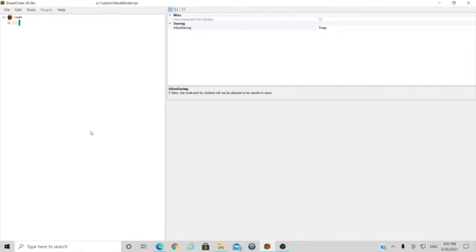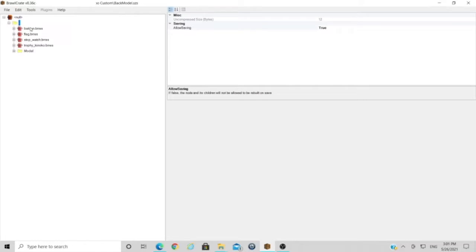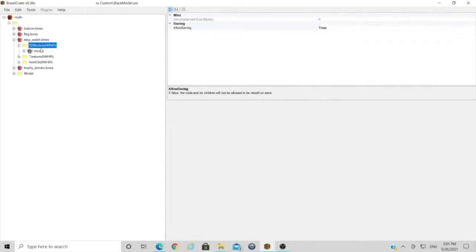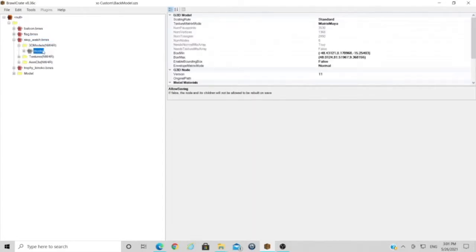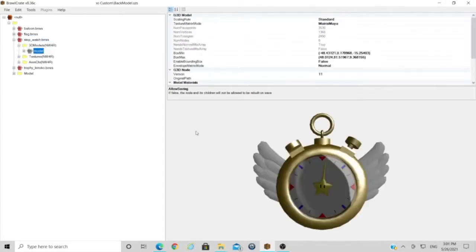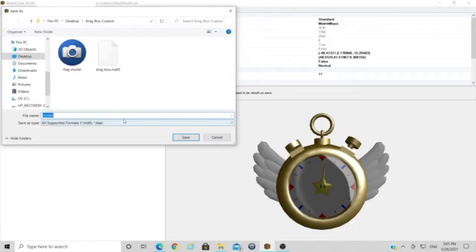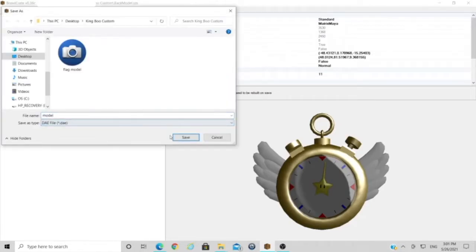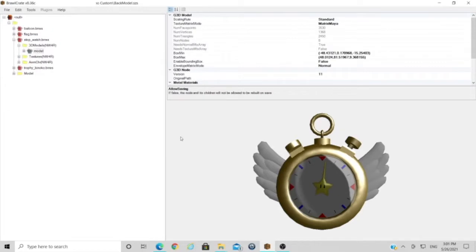First of all, you're going to want to open your backmodel.szs and within that file you can see we've got this folder. Open it up and you can see the four icons that appear behind the screen when you're choosing which mode. So we want to edit the timer, so we open this and here you can see that's the timer that appears behind time trials. Click export and export it as a DAE.